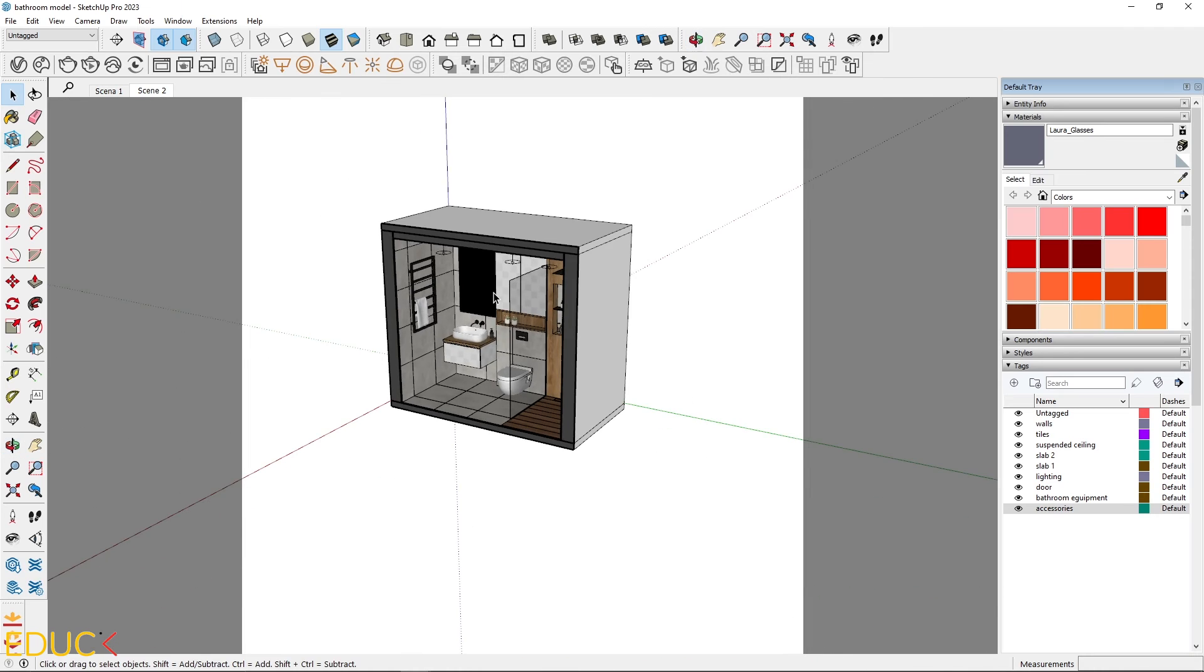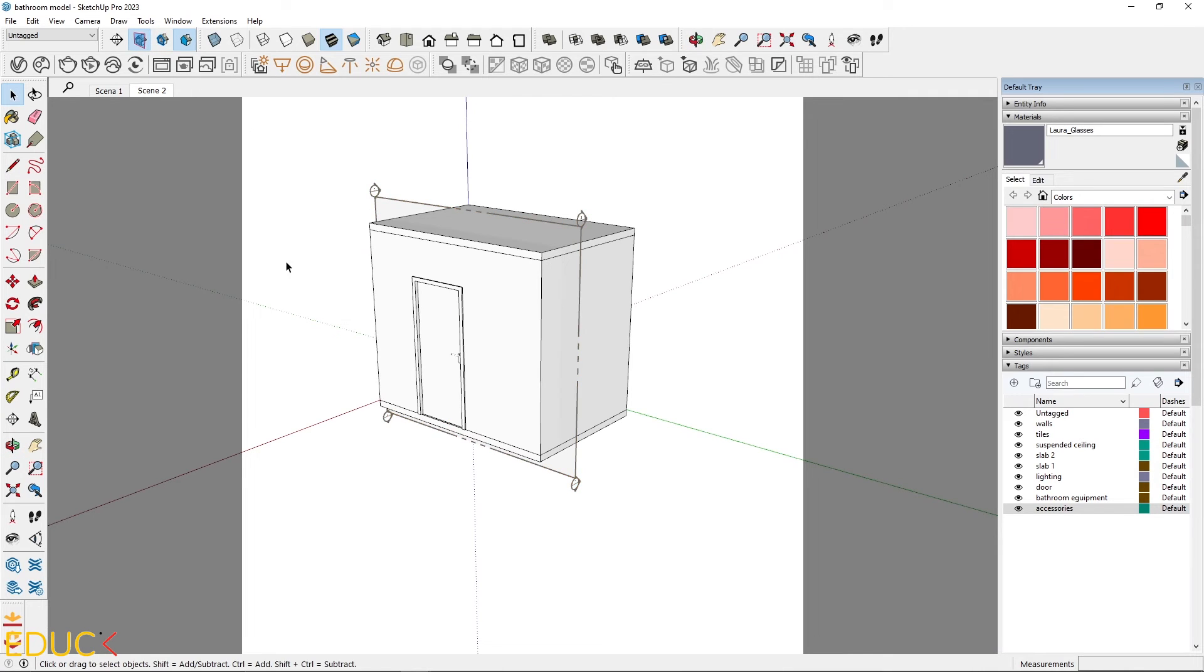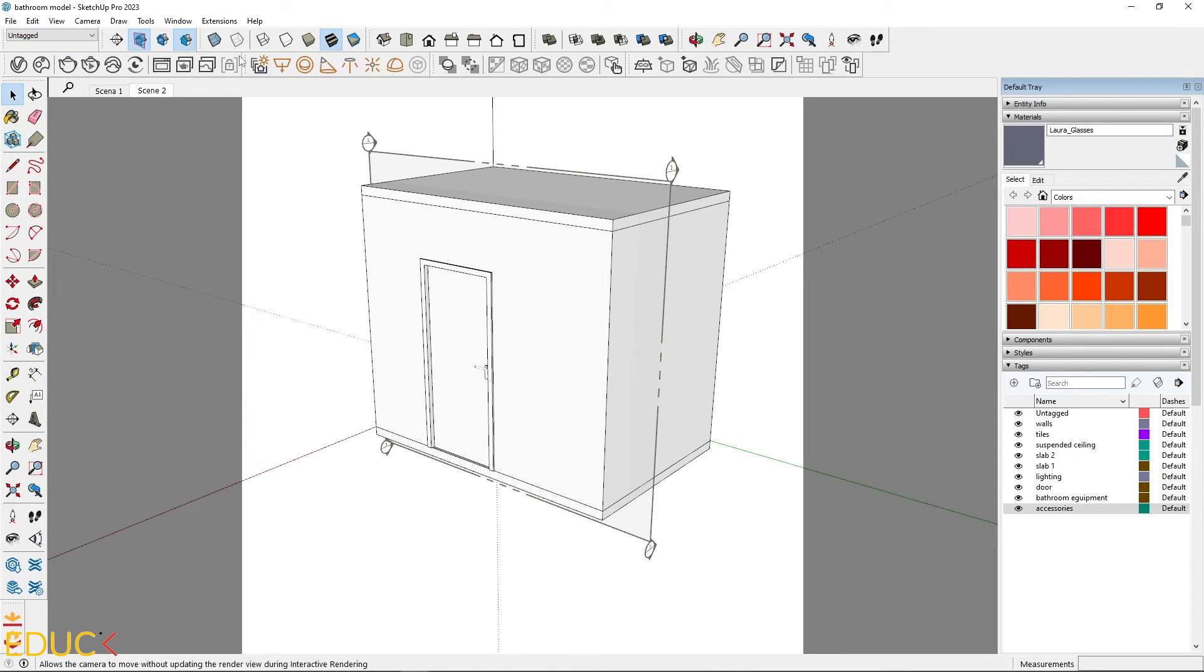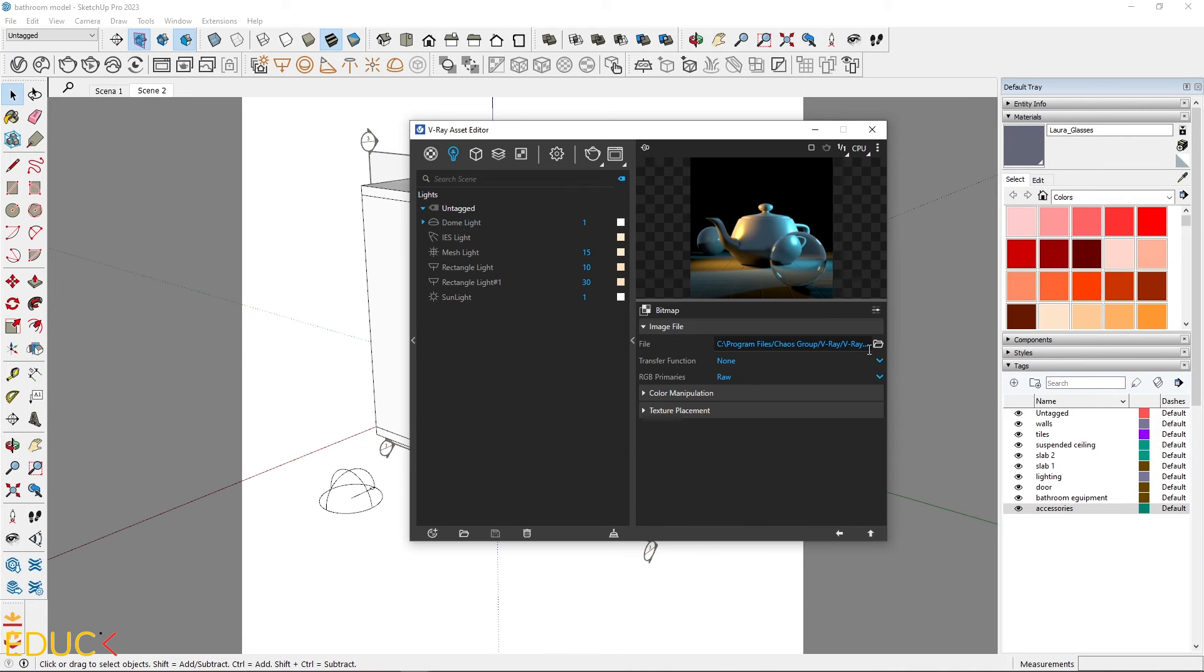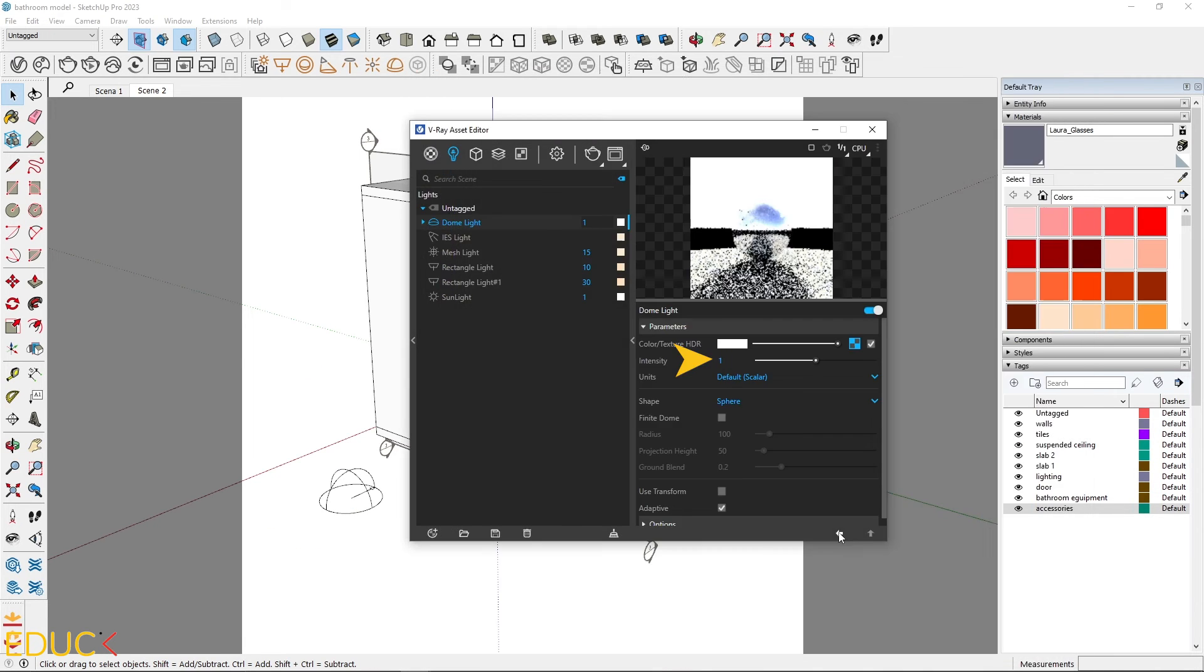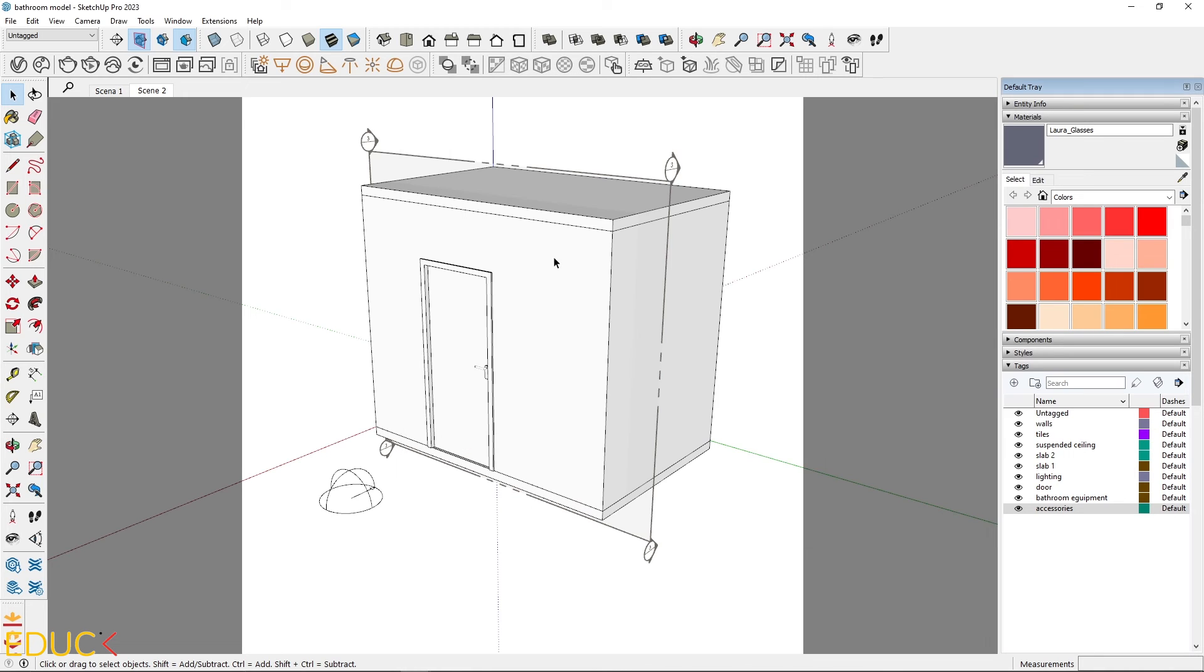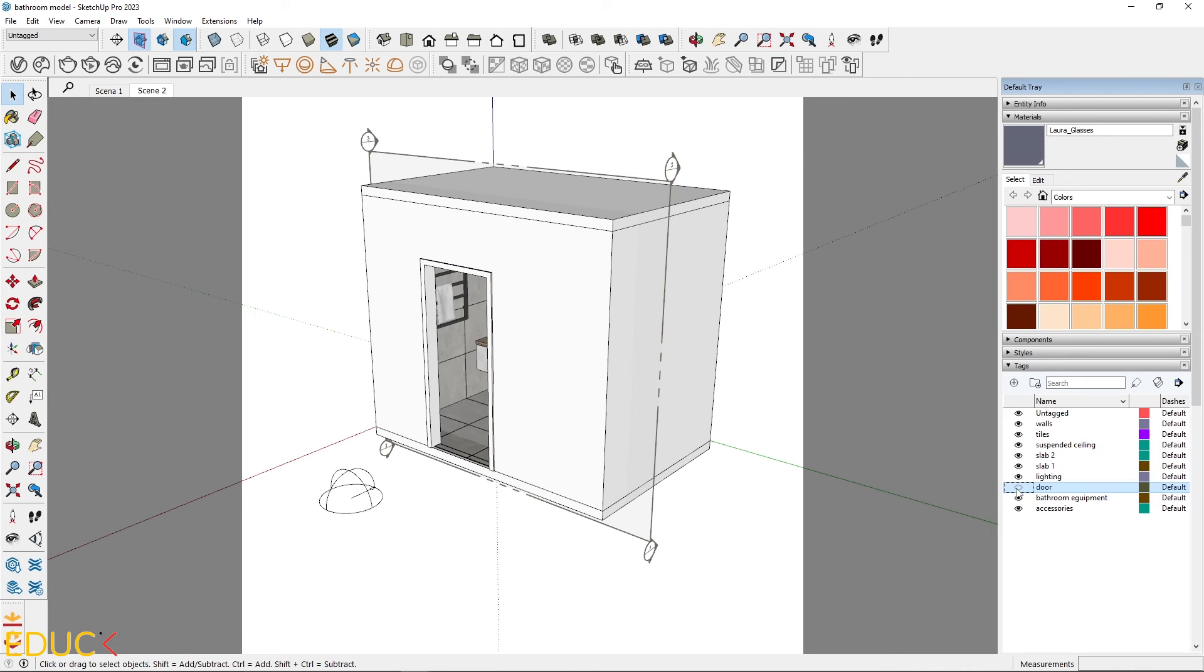But we are not done yet. Even though we are creating a render for a windowless bathroom, remember that you can always open the door to introduce a bit of natural light. To do this, create a dome light, place it in the scene, and upload HDRI map. Increase its intensity. Before rendering, make sure your door is hidden. If you are using tags, hide the door tag.